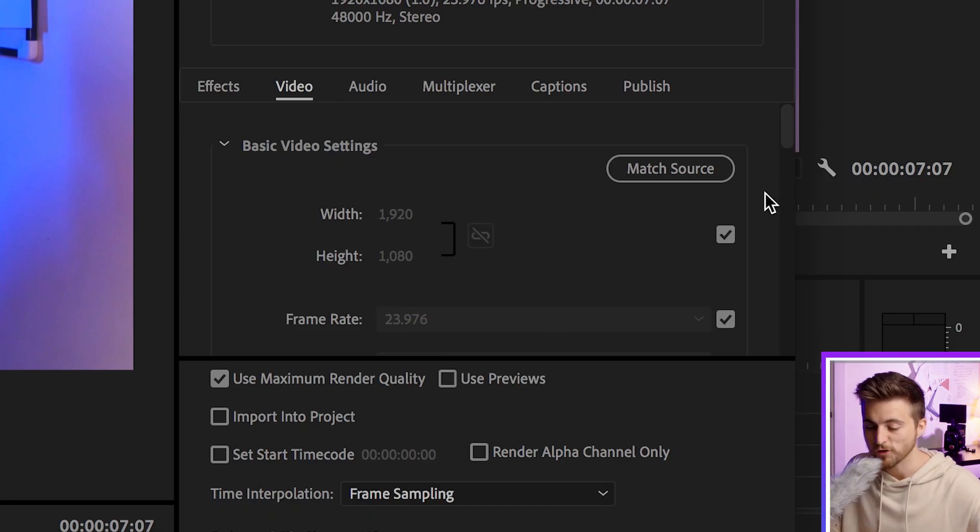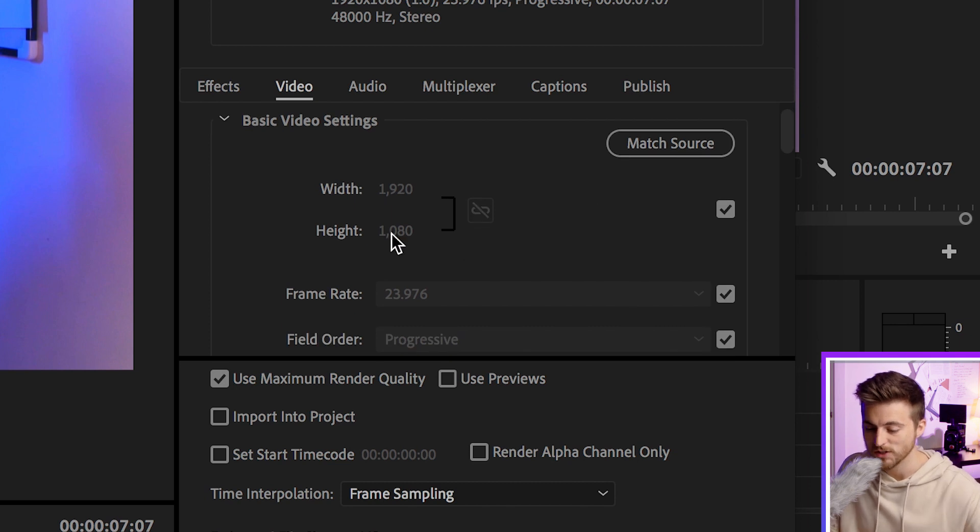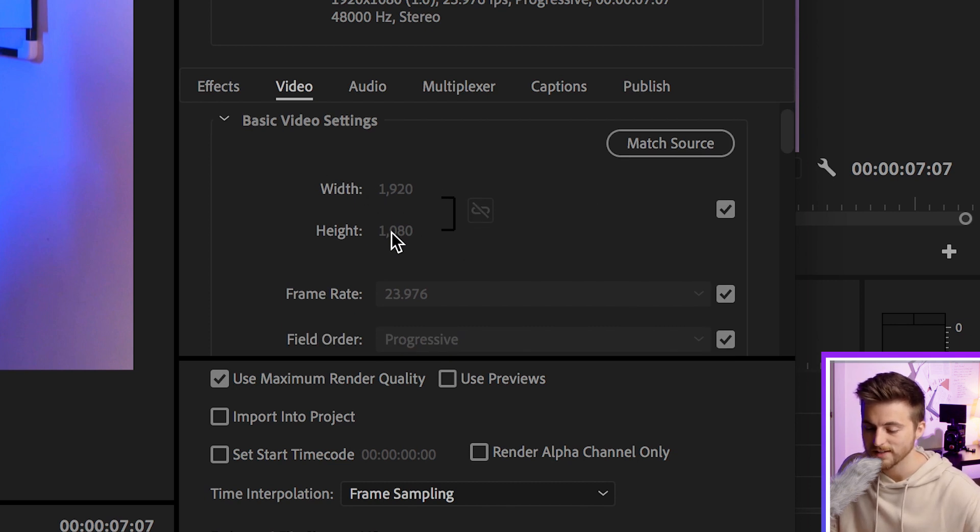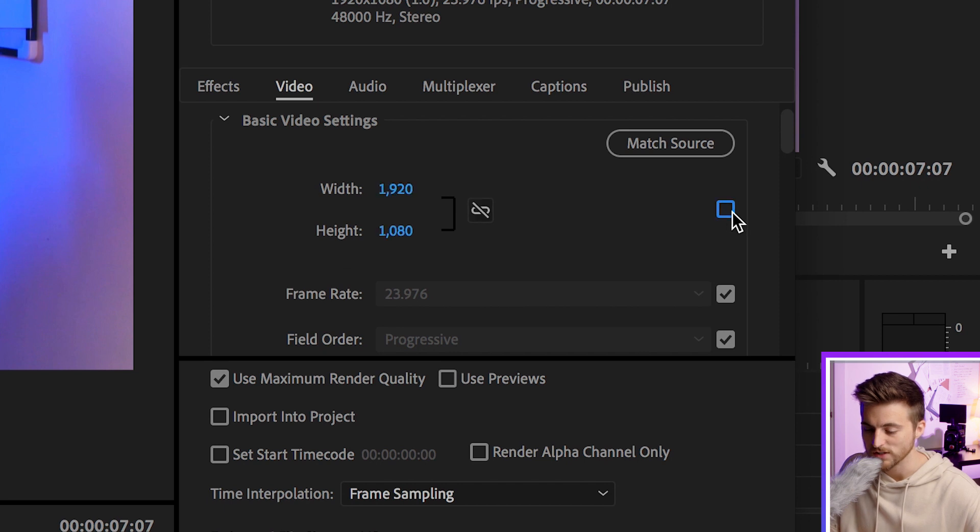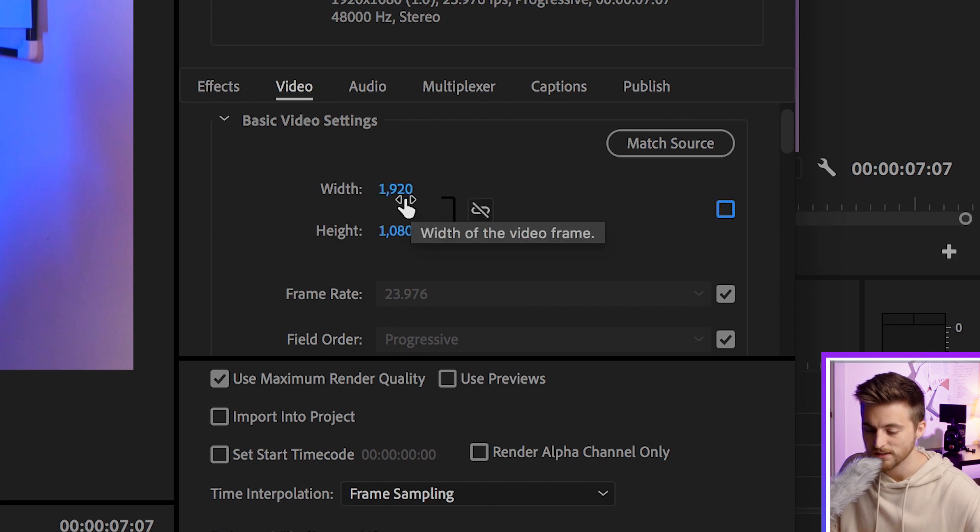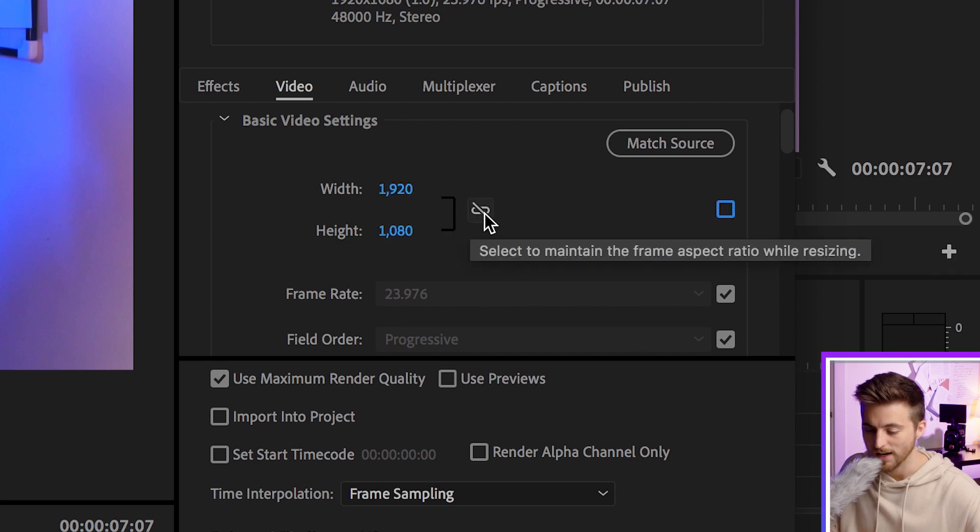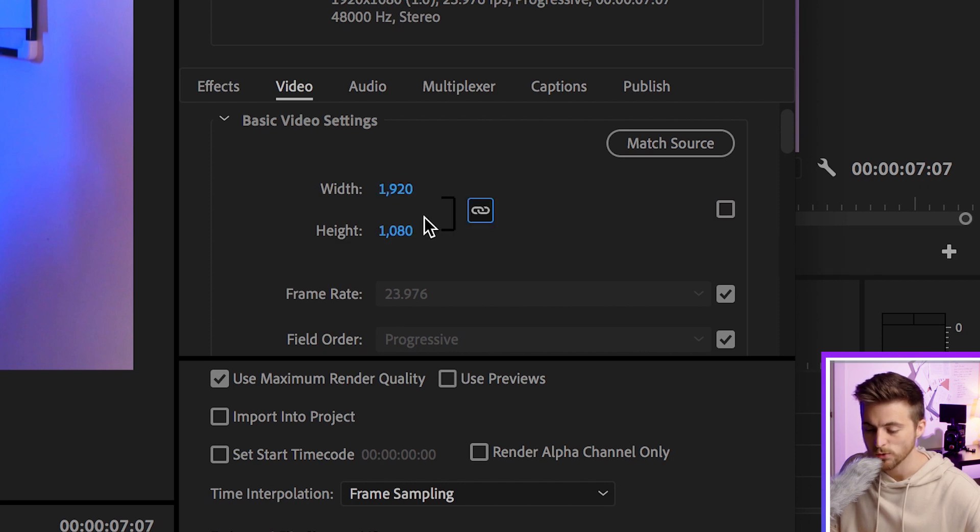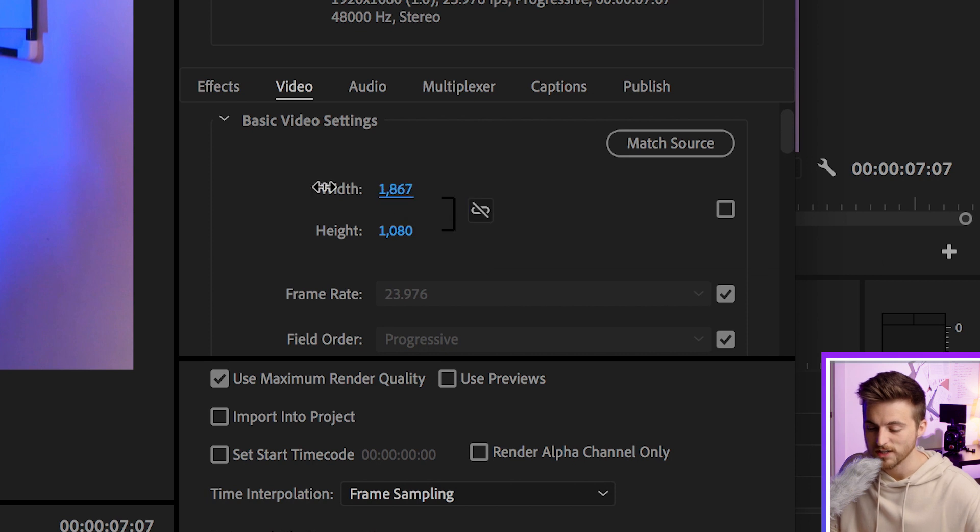If you've got a 1920 by 1080 composition, make sure the width and height are 1920 and 1080. If they're not, you can select this button to unlink or link them and change each one individually.